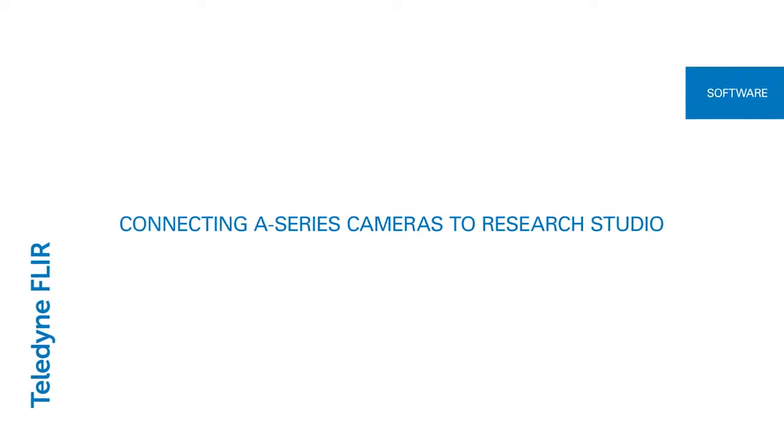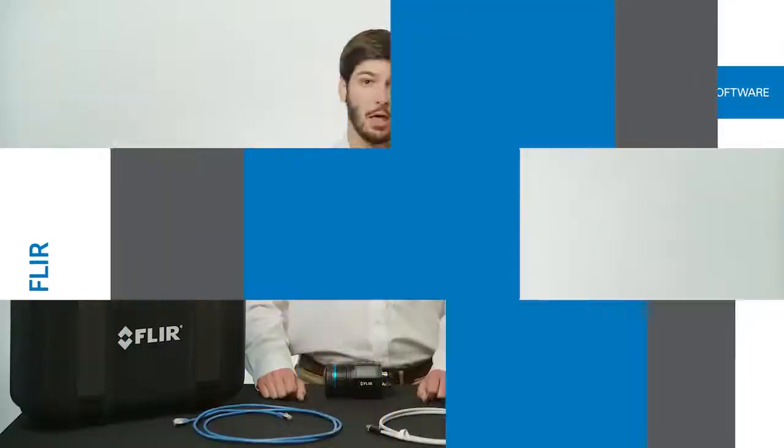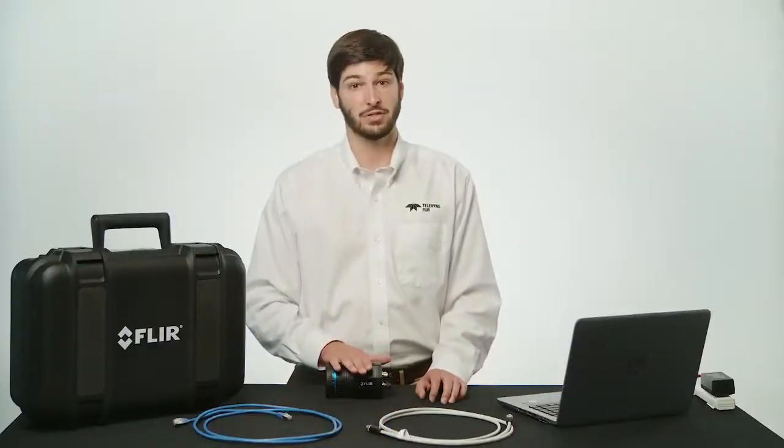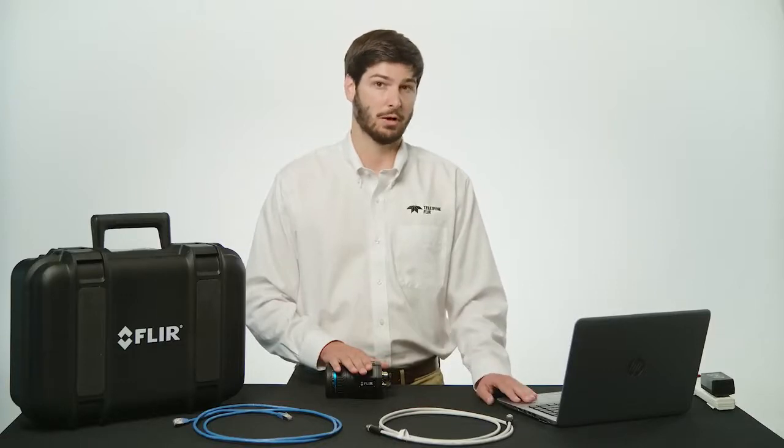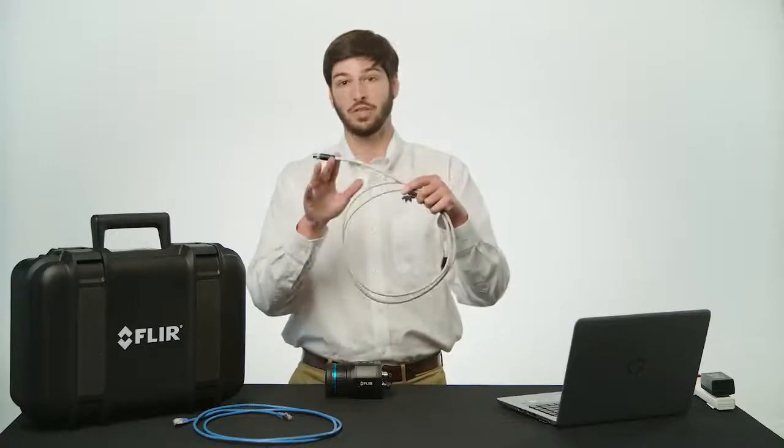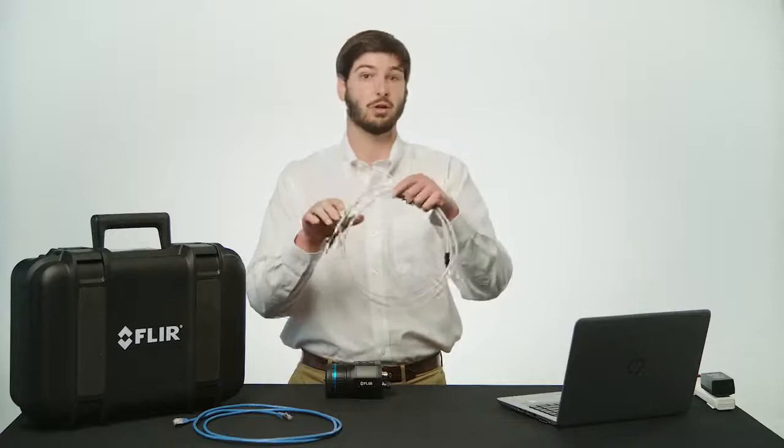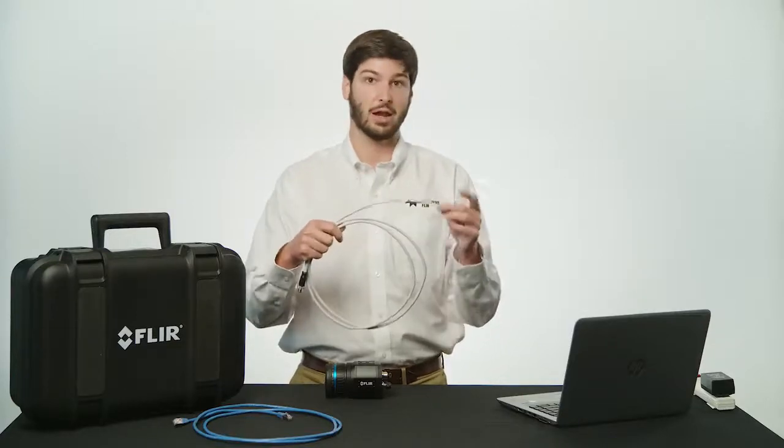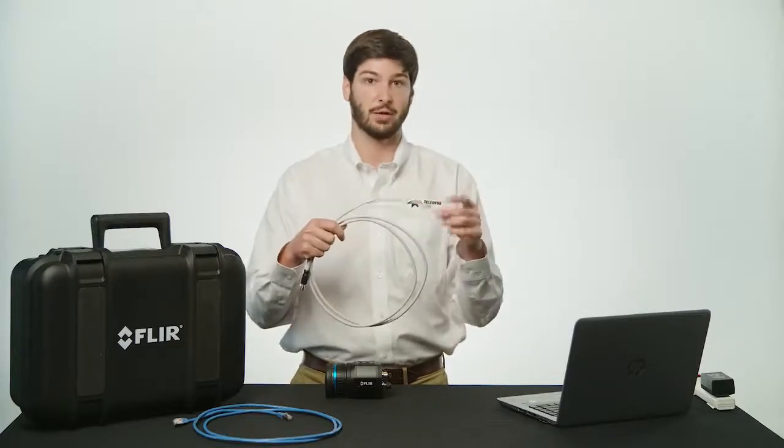It doesn't matter the order you connect everything, but I like to make connections at the camera first and work my way back towards the computer. I'll first grab the supplied 2 meter cable with the M12 connector at one end and the standard Ethernet connection on the other.